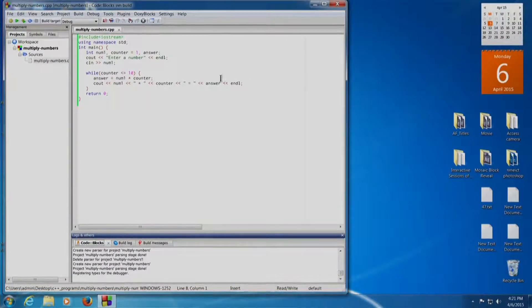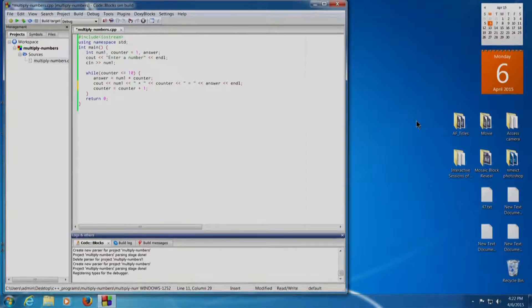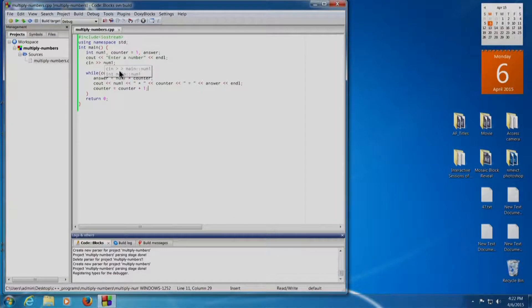We will add a statement after the cout statement: counter equals counter plus 1. Yes, I believe that should solve my problem. But still, instead of executing the program directly, I will go through the debugger again to verify.